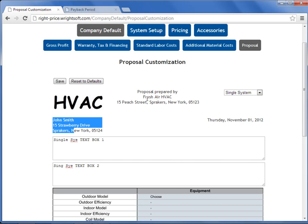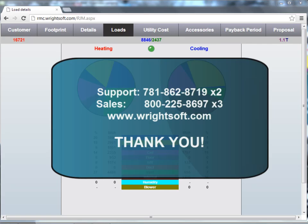This concludes our video on how to set up your company defaults in Right Price. For all of your technical inquiries, please contact our Support Department at 781-862-8719, extension 2. To purchase or renew your Right Mobile Consultant license, please contact our Sales Department at 1-800-225-8697, extension 3. You can also visit us on the web at www.rightsoft.com. Thank you for watching.